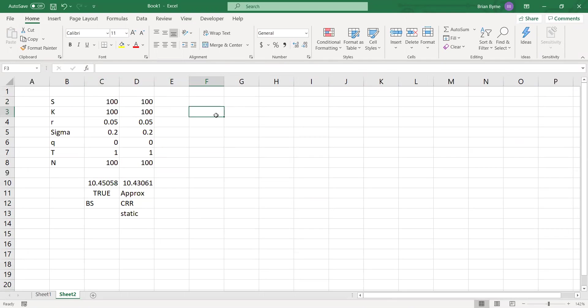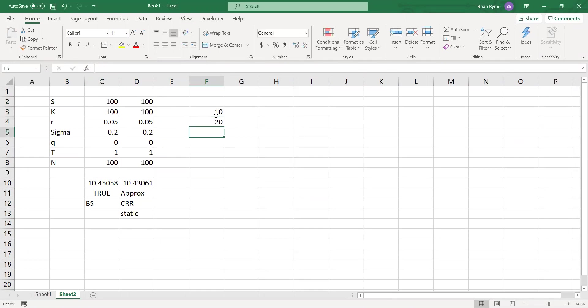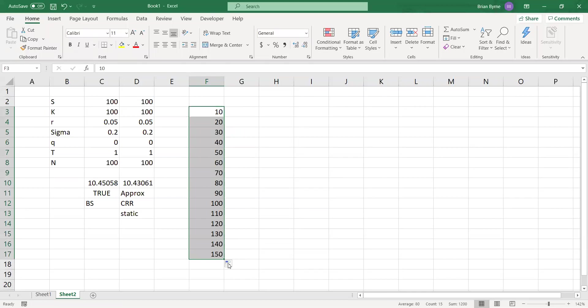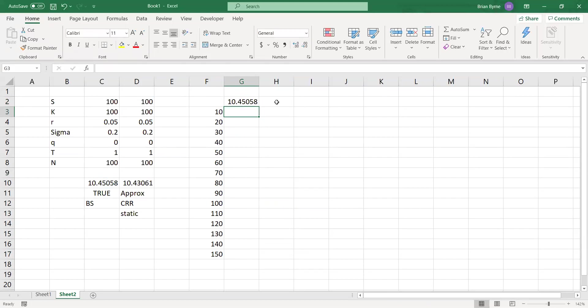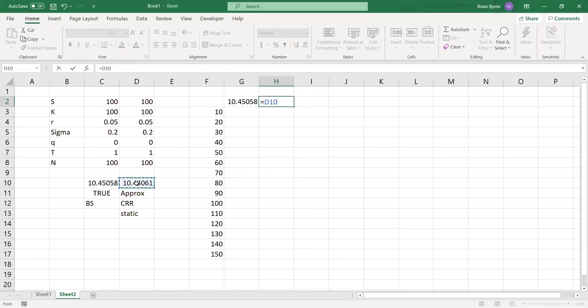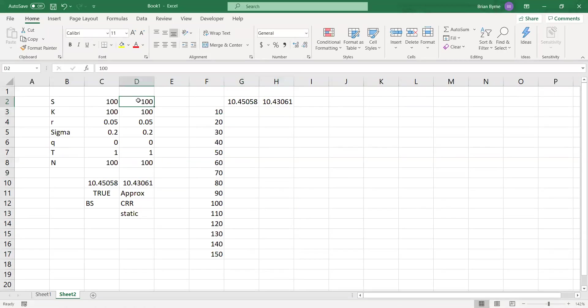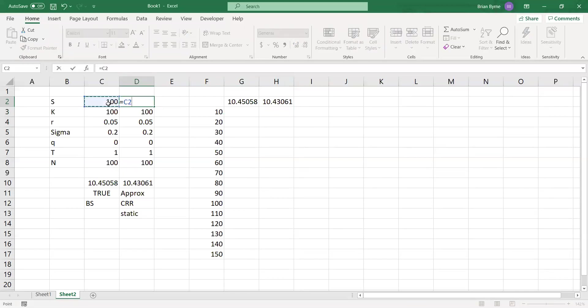And we might look at number of steps 10, 20, 30. So we will re-estimate the Cox Ross Rubinstein tree and consider different time steps. And we can say equal to Black Scholes call, and here equal to the static Cox Ross Rubinstein tree, 10, 40, 30. Also, we should perhaps set this equal to this one.